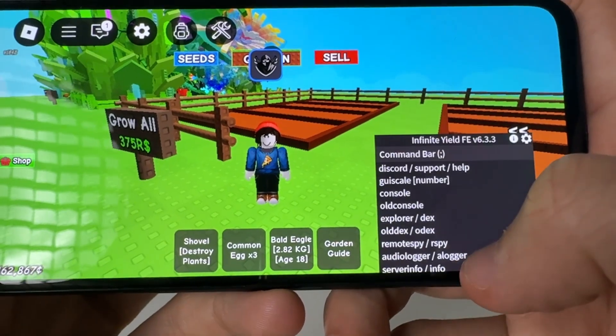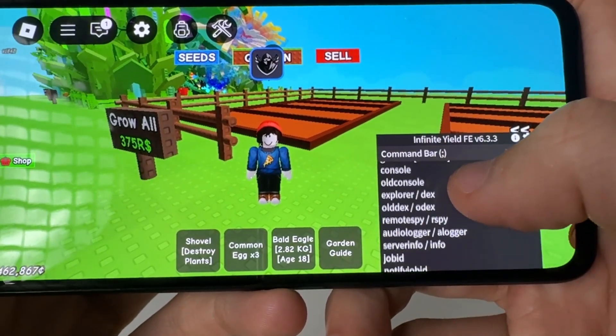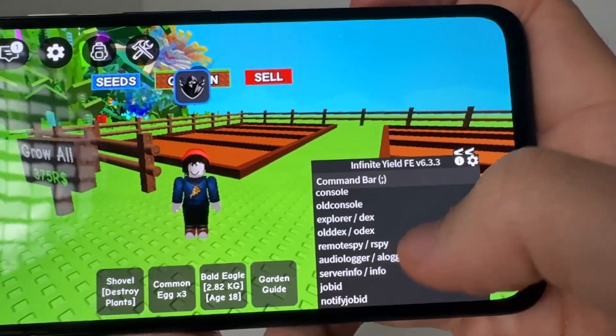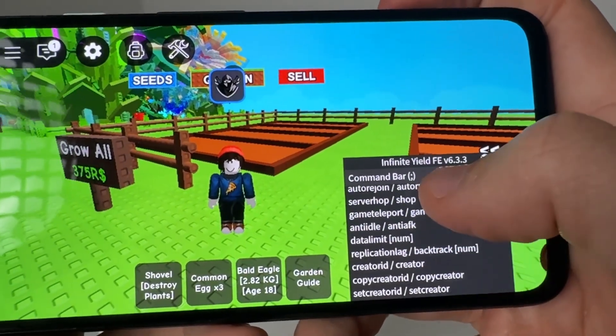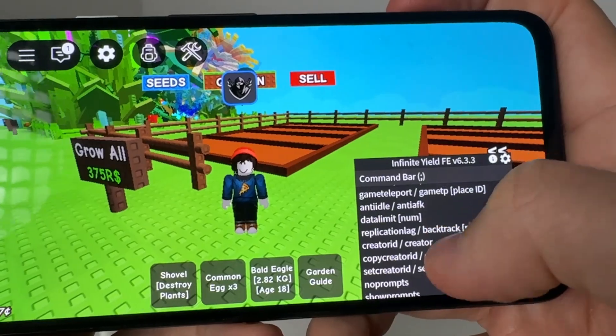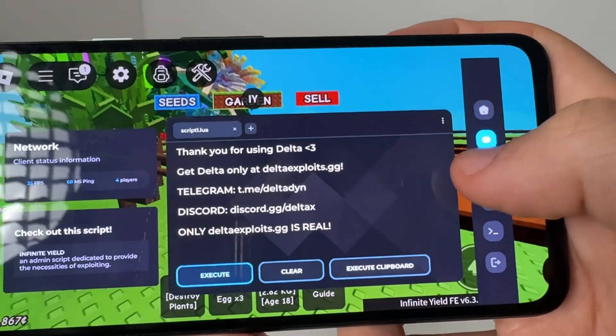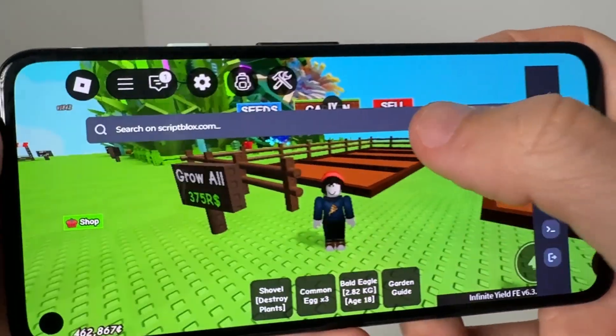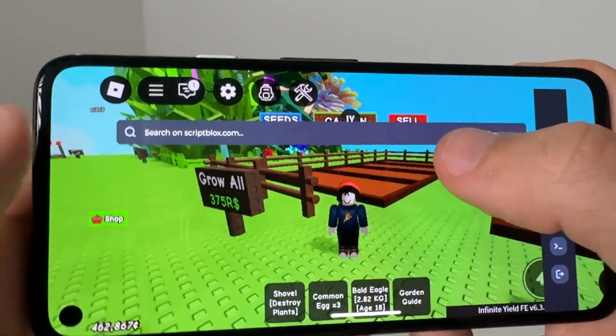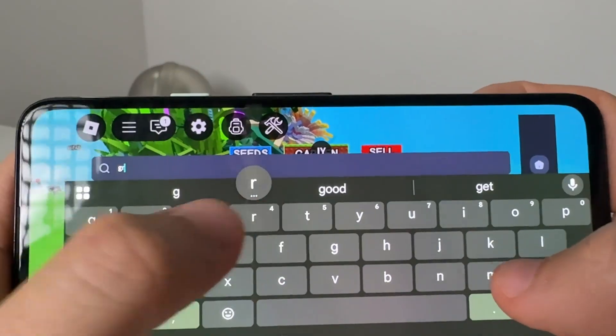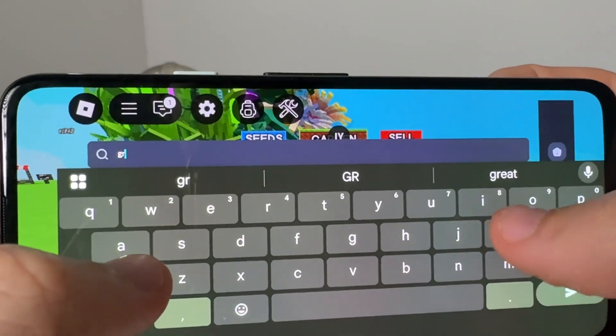And now you've got the console just like this. And of course Delta Executor, which you can go ahead and run auto farm scripts and stuff like that. So if you come over here, you can type Grow.